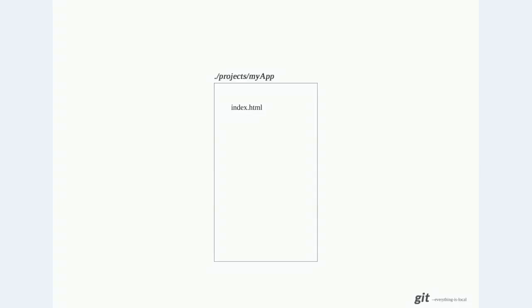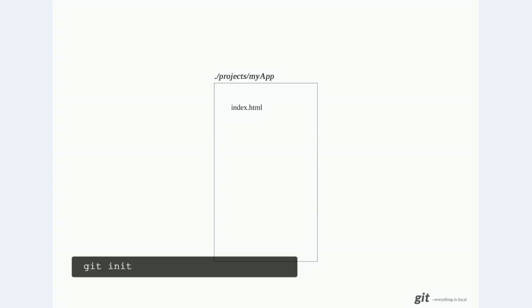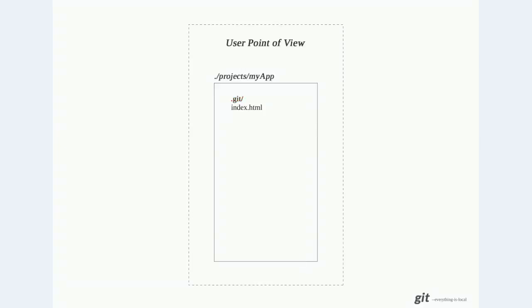In order to do that we have to initialize git in this folder, and we do that with the git init command. When this is run, git creates a hidden directory called .git, and git uses this folder to track changes.